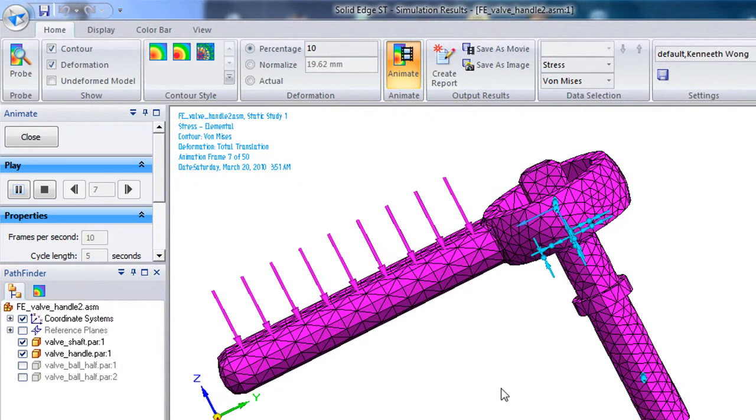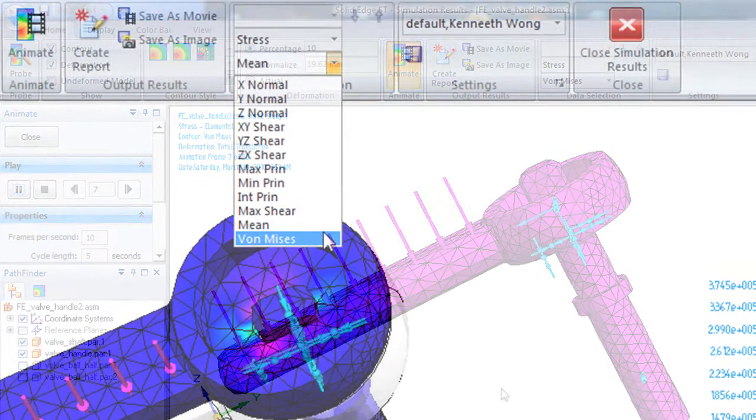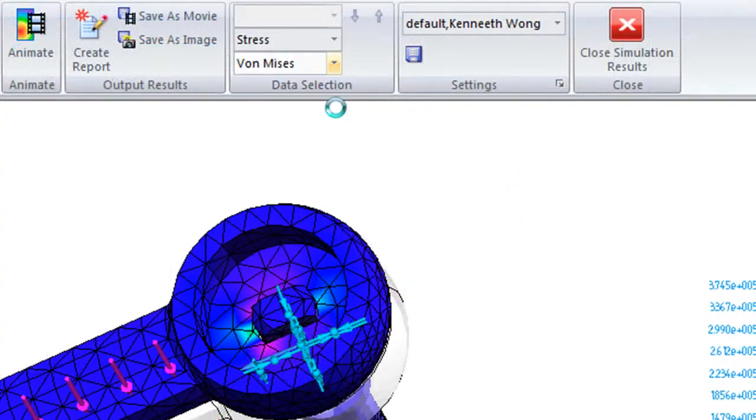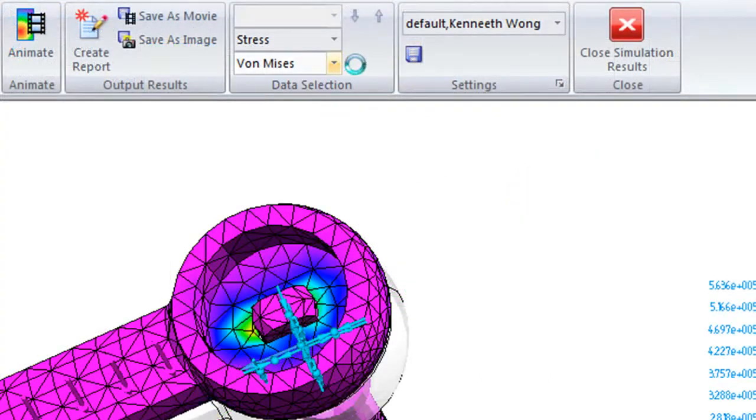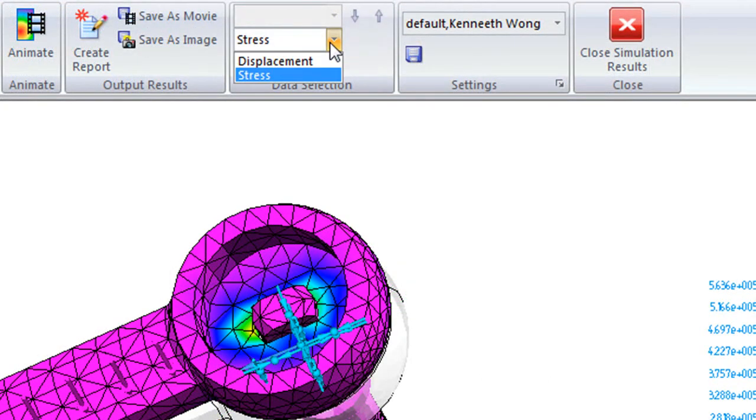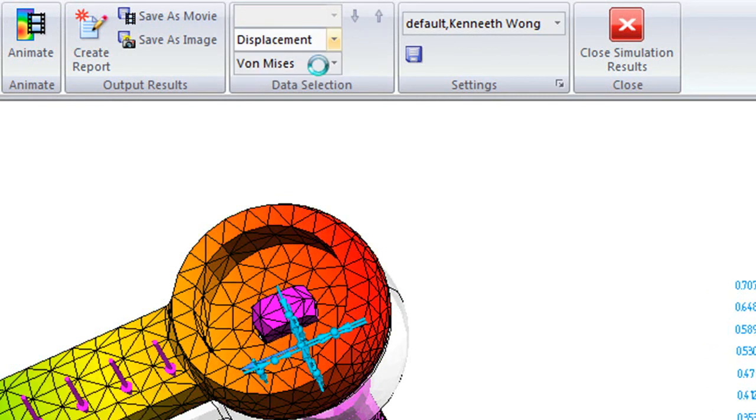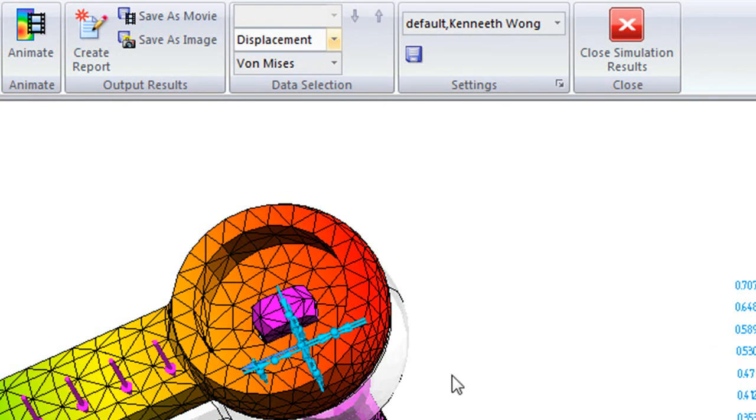You can choose to see displacement, maximum shear, von stress results, and so on. And if you choose to, you can probe specific points in the model to see what exactly happens.